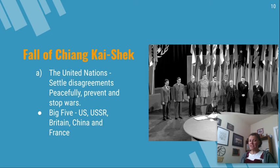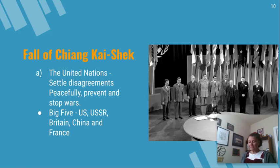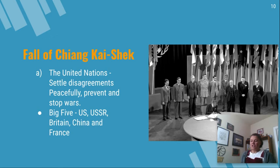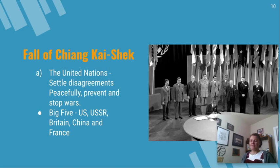The Big Five of the United Nations — the biggest countries — included the U.S., the USSR, Britain, China, and France. When Chiang Kai-shek loses his leadership, the United Nations steps in and asks: do we let China do what they want and let Mao Zedong take over? Everyone agreed except for the U.S. The U.S. was like, no — we do not want Mao, because that means communism will be in over two-thirds of Asia. The United Nations let Chiang Kai-shek fall from power, and the United States was not super happy about that decision.